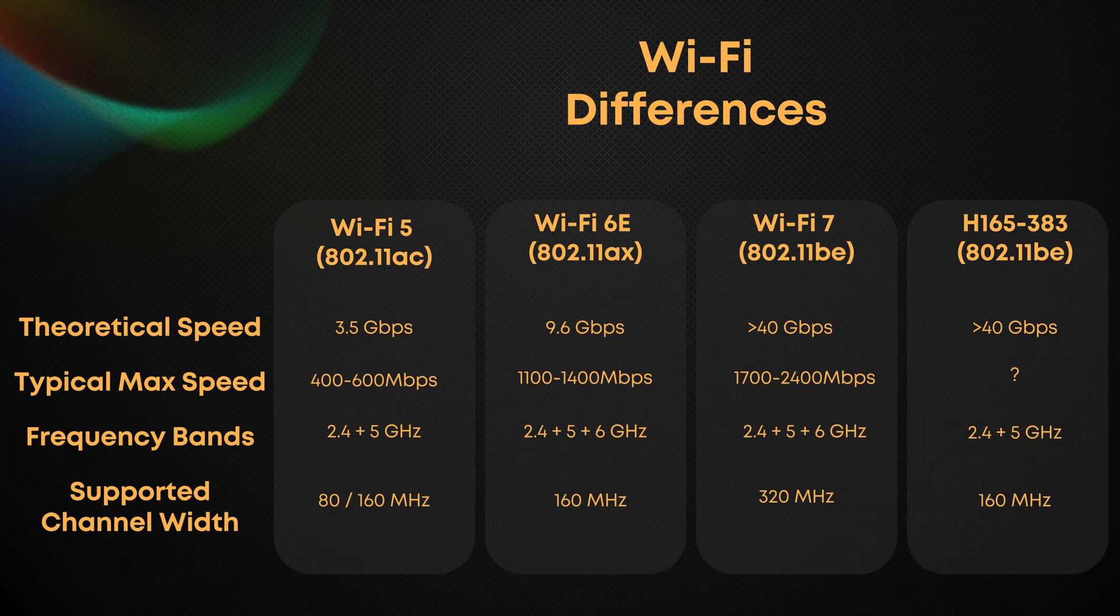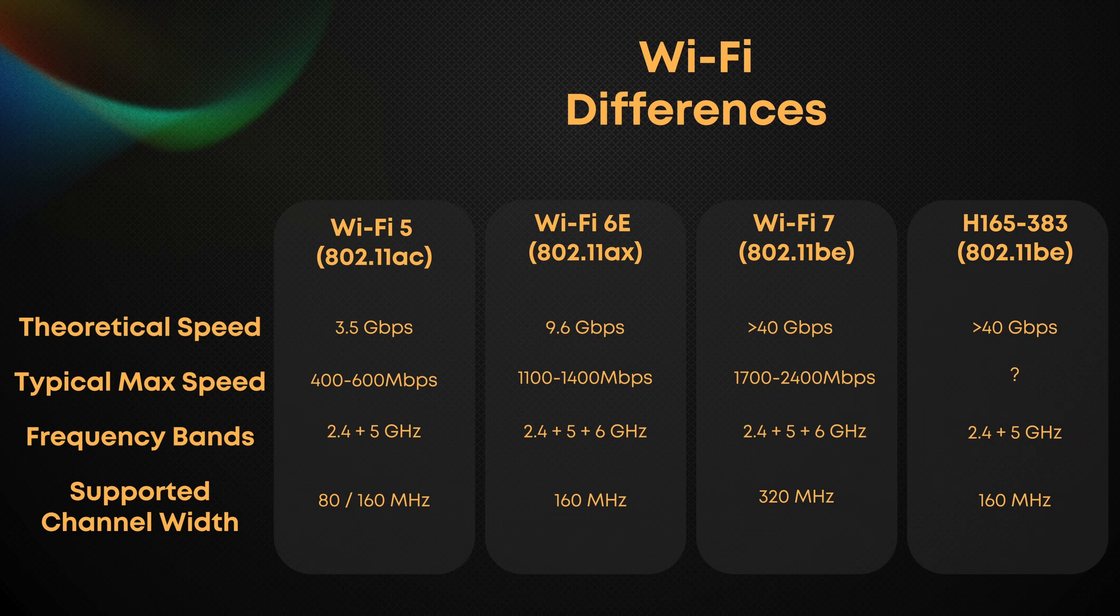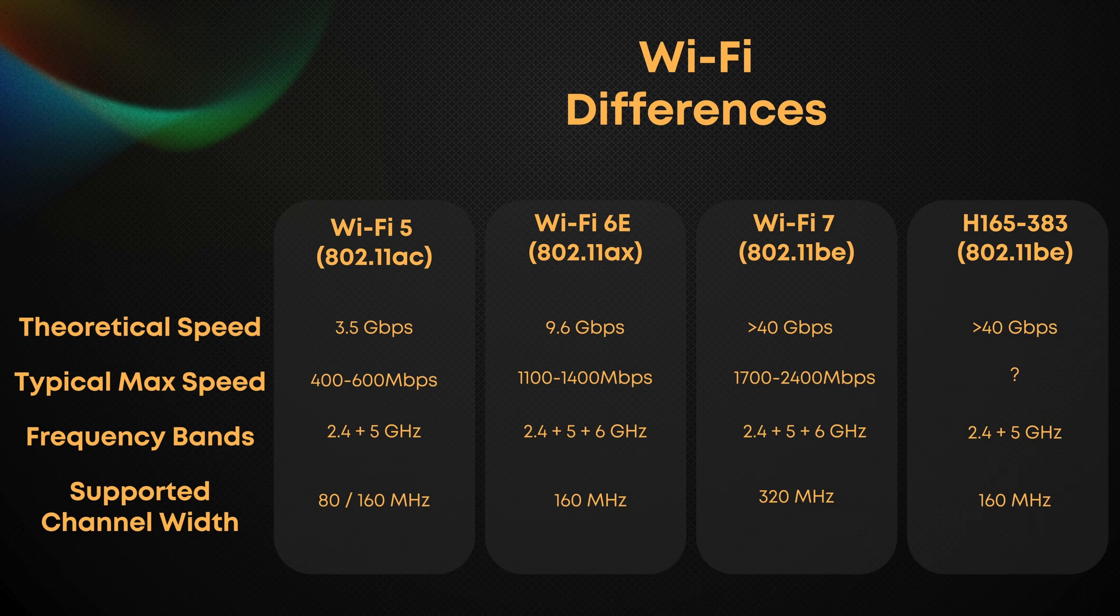The Huawei CPE Pro 6 supports only 2.4 and 5 GHz bands. No 6 GHz support. That's a big deal in dense urban areas where interference is everywhere. So, how does it perform despite those limitations? Let's find out.